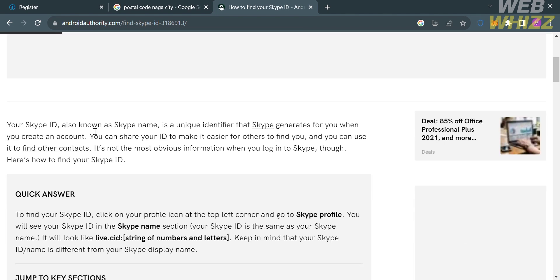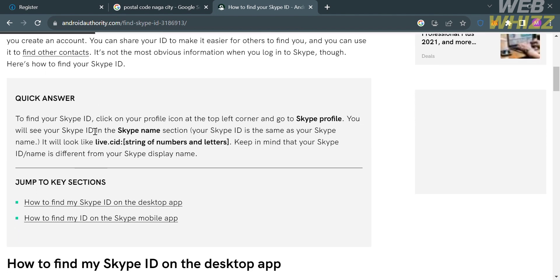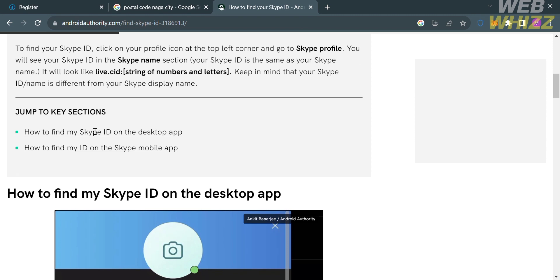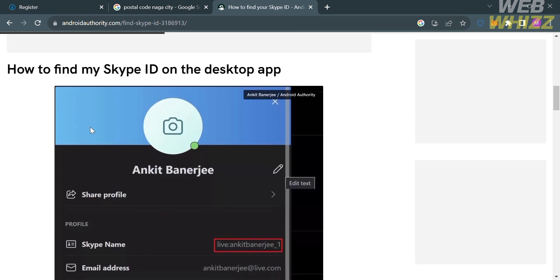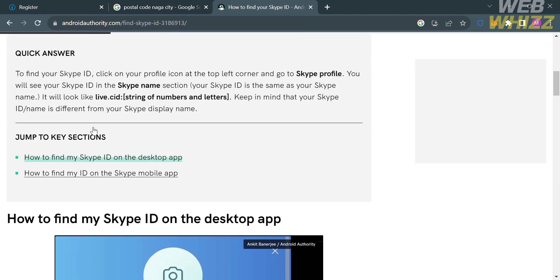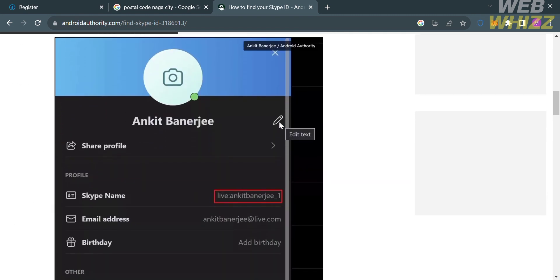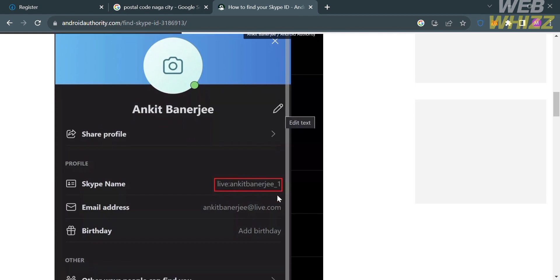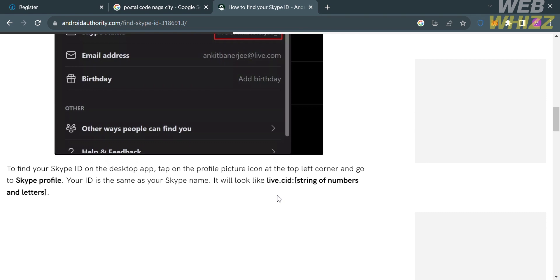And to do that, just open your Skype application and proceed by clicking the Skype profile that will look like this. And below, it will automatically show you your Skype name or your Skype ID. And all you need to do is simply copy the Skype ID and paste it on the signup or register form.